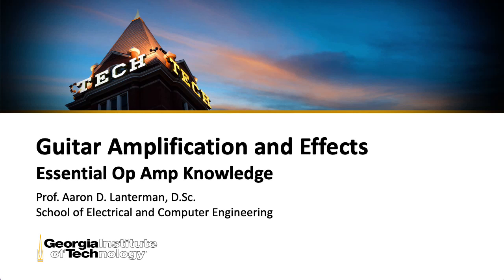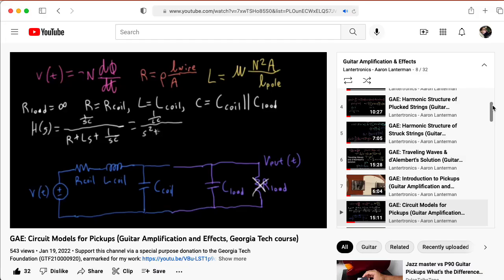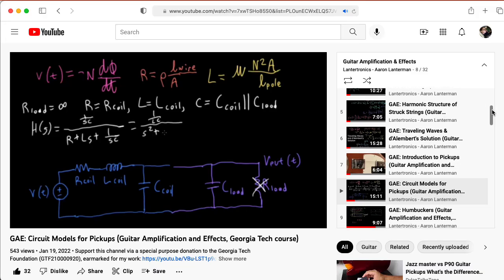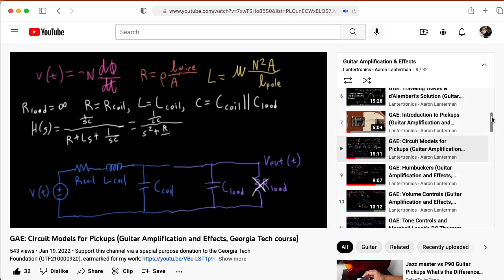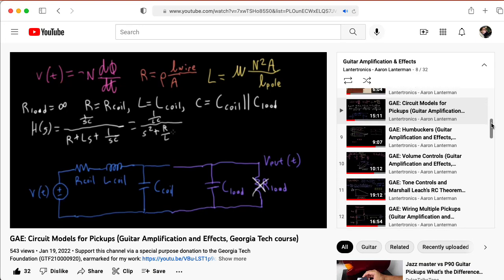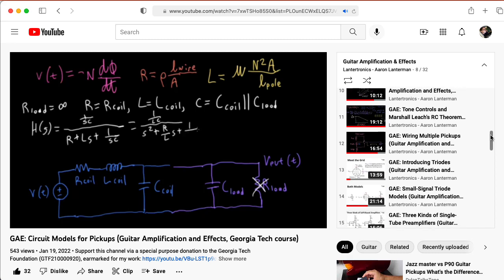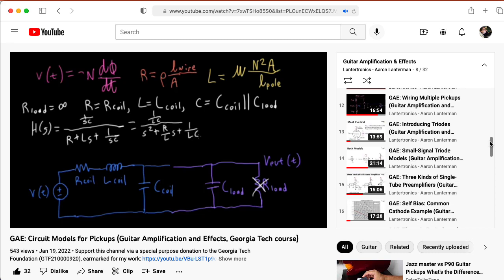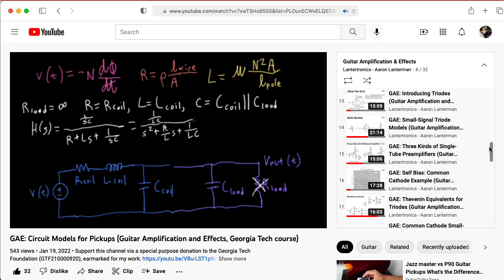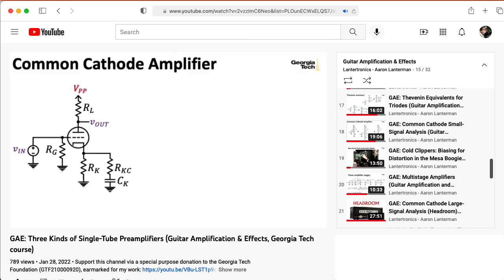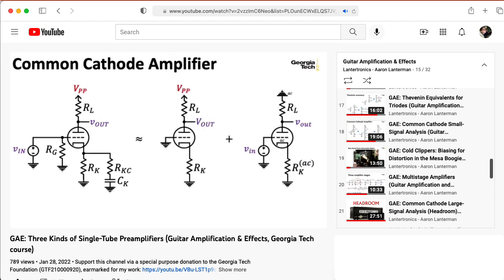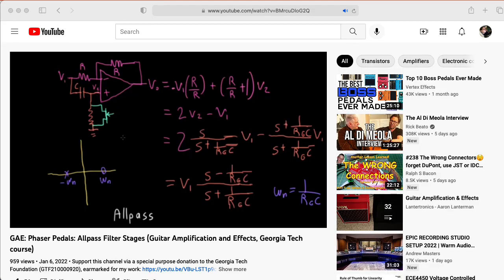Hi there, my name is Aaron Lanterman. I'm a professor of electrical and computer engineering at Georgia Tech, and if you're following along with this lecture series on guitar amplification and effects, I want to let you know that for the next couple of weeks we'll be taking a break from tubes and looking at guitar effects pedal circuits.